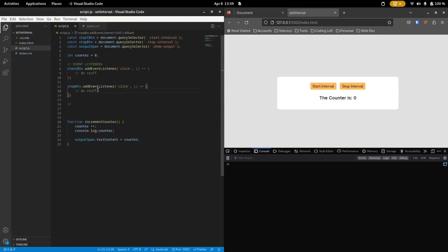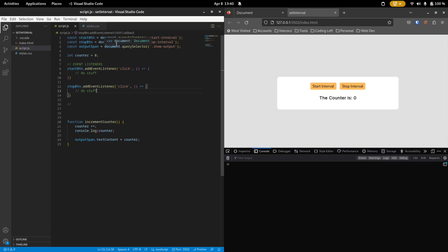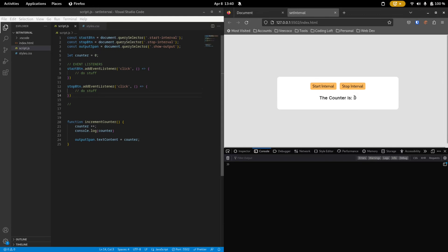Now inside the JavaScript is where the magic happens. So to explain what I have here, I've just made a reference to the start button, which is this button right here. So we say querySelector.StartInterval. That's what I called it. Then below we have the stop button, which is this button right here. So we use querySelector.StopInterval. And then below that we have the output span, which is this zero here on the right, which we get with the class show output.